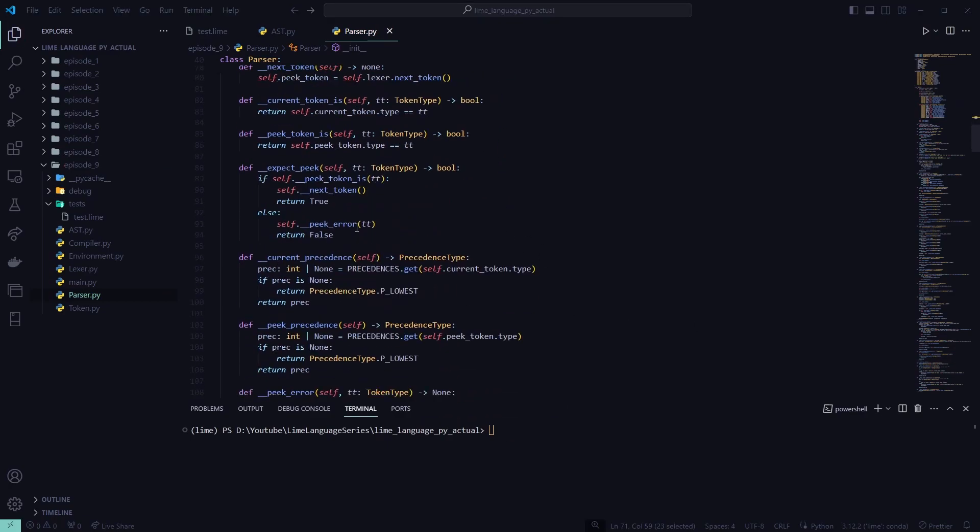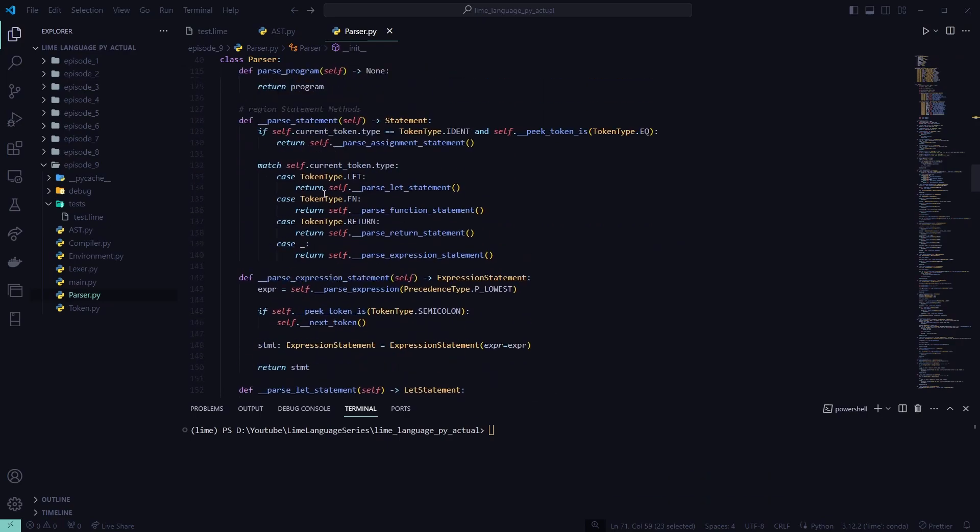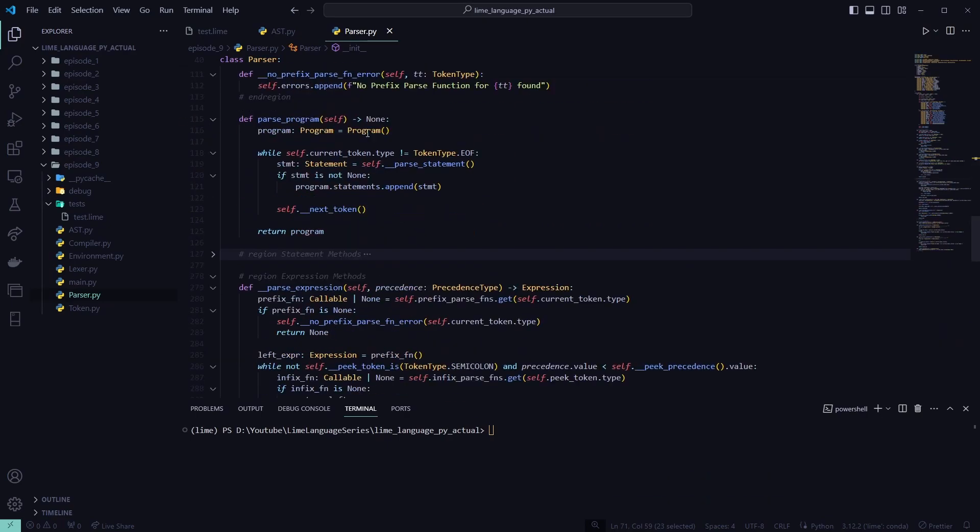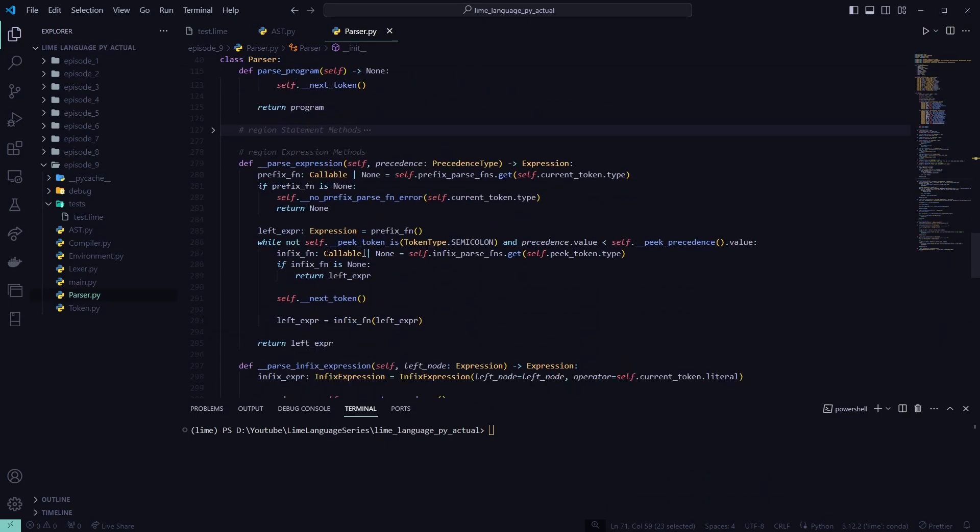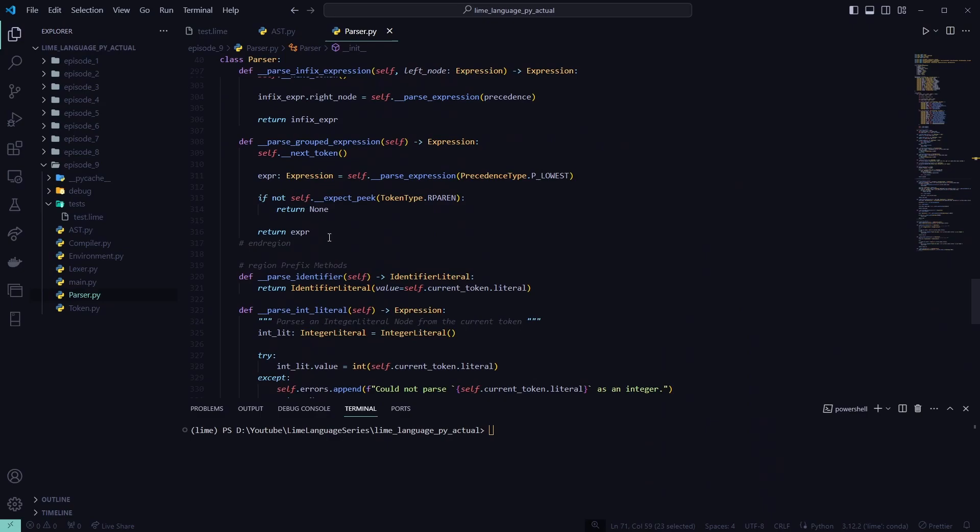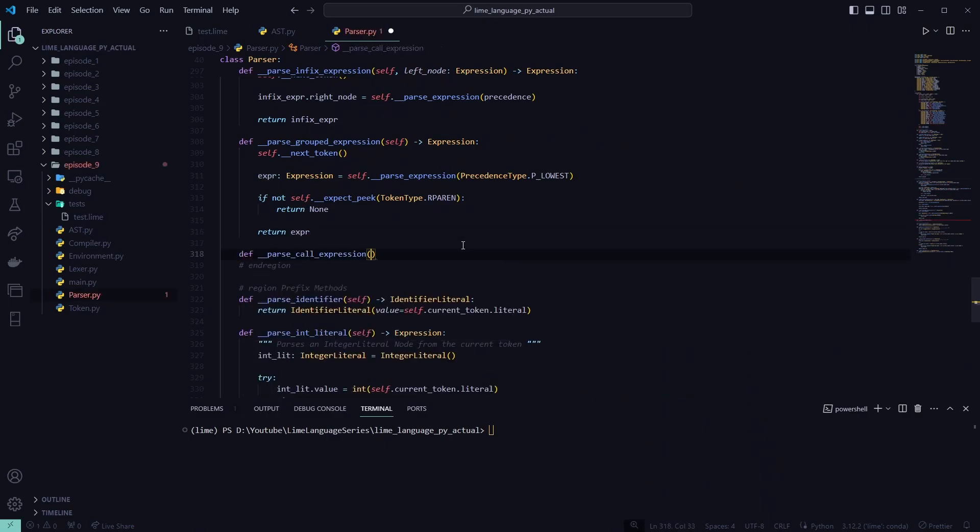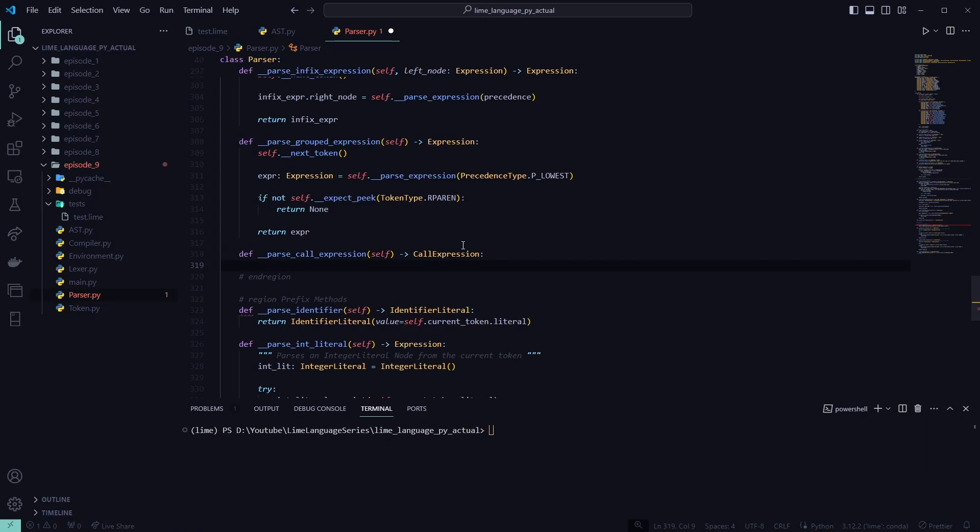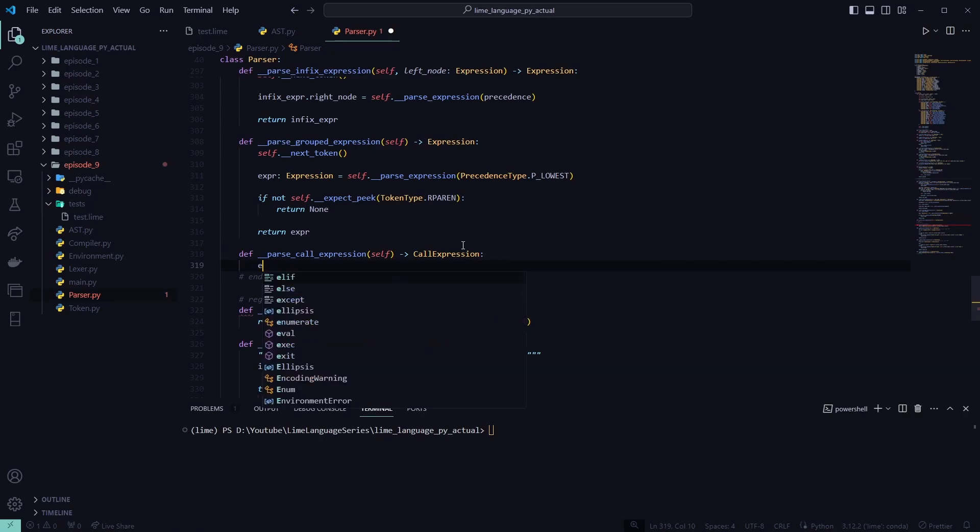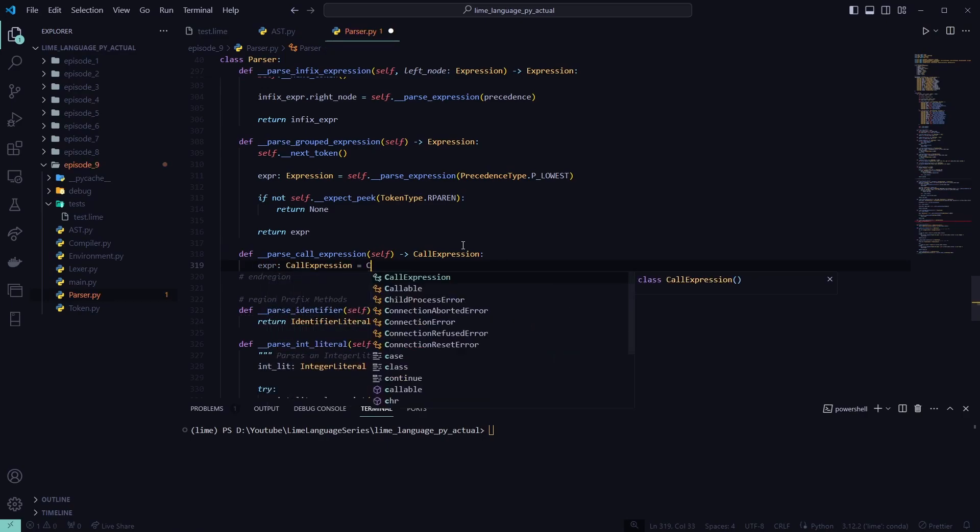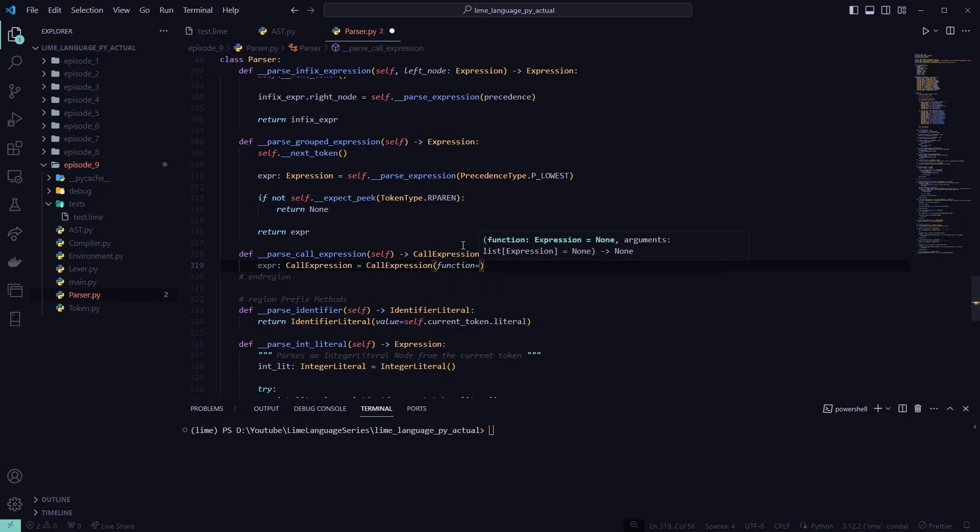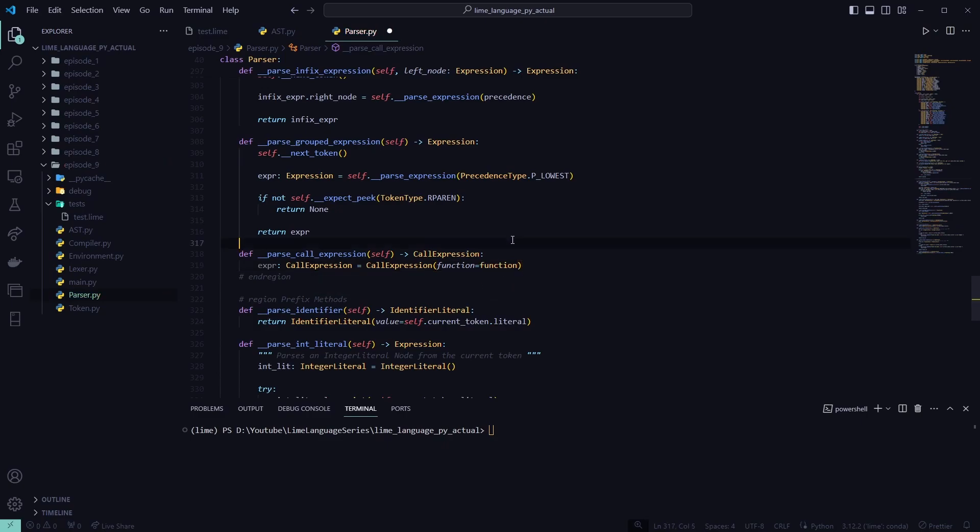So we'll scroll down to our, the bottom of our expressions. So here's all our statements. And now here's our expressions. So go to the bottom. Make our function parse call expression. Token self. And this will return back our call expression node. Go ahead and make the instance of our class. Let's pass in our function. Let's go function.